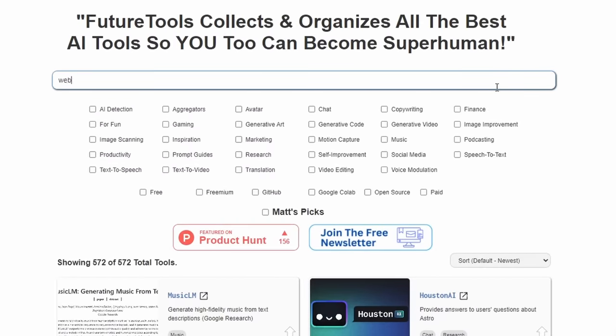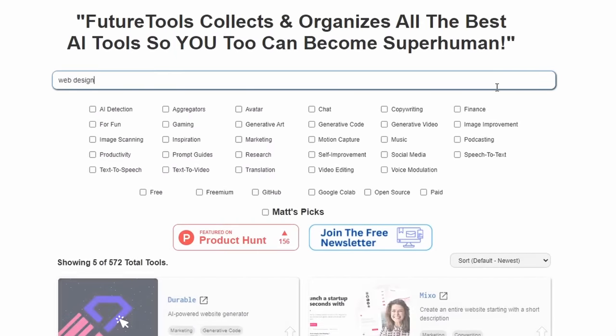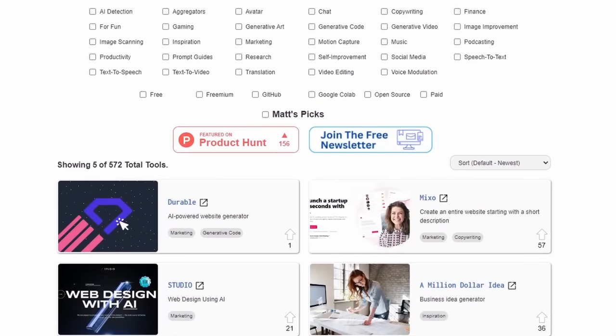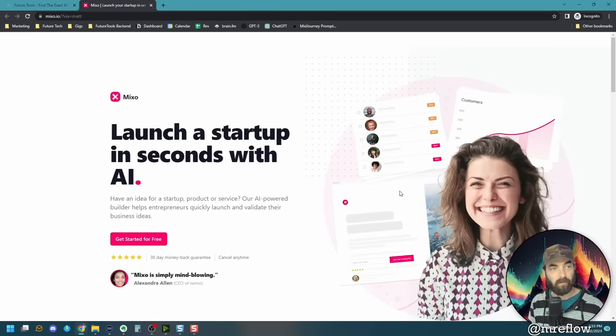So if we come over here to future tools and we type in web design and narrow it down, there's a handful of web design tools in here. The one I want to focus on today is this tool called Mixo, M-I-X-O.